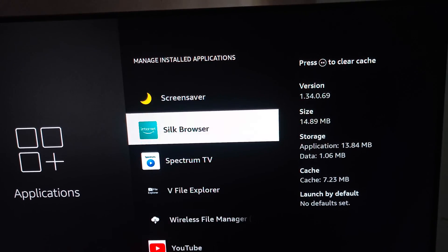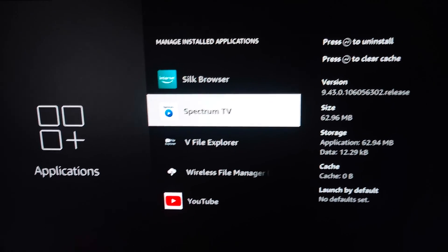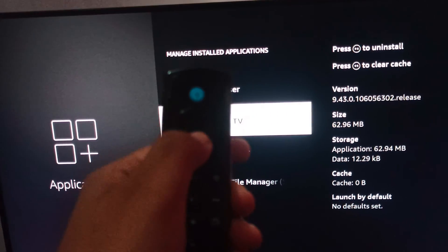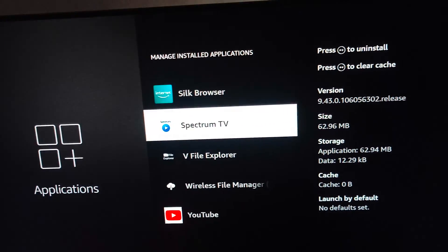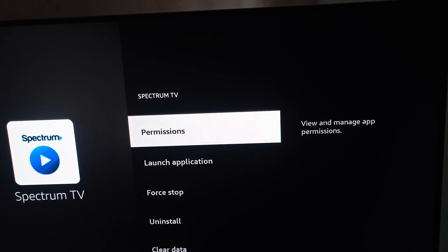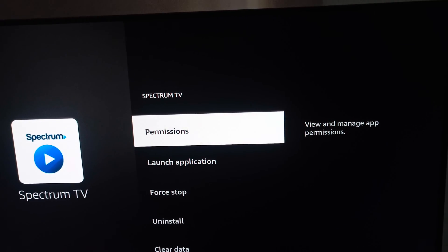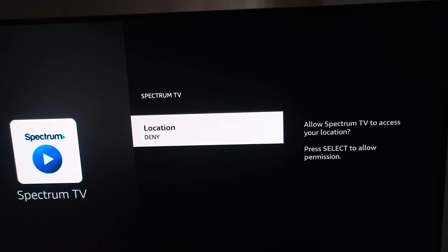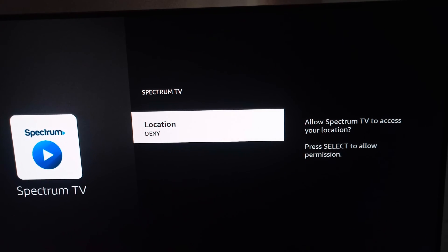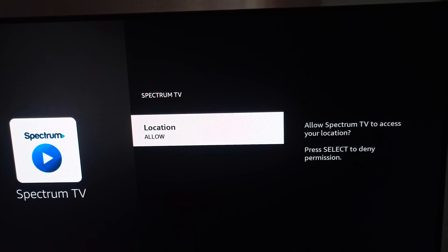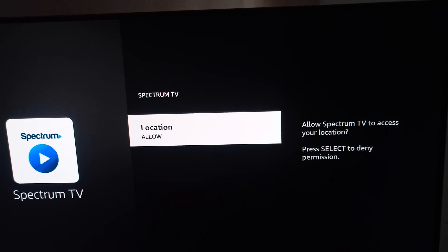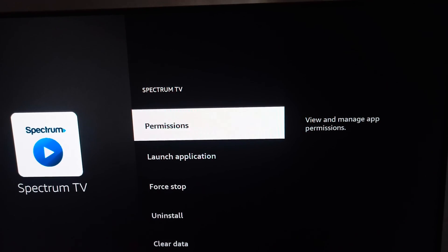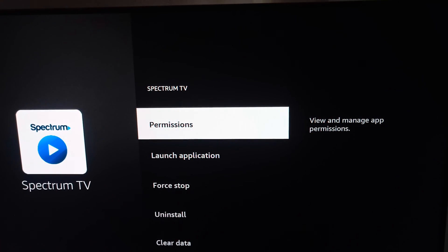Then you can press this button. First of all, you can check the permissions. Check the permission. Our location is denied, so you can allow it because it is location-based.